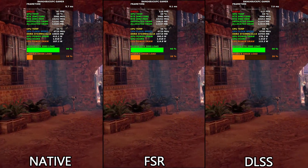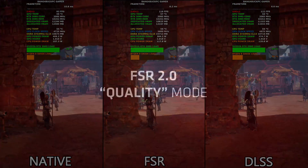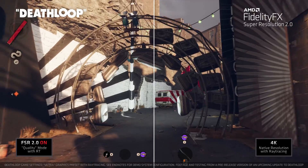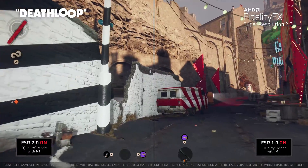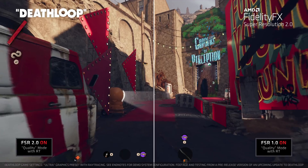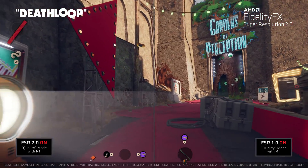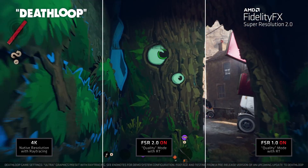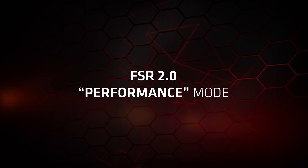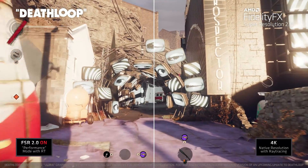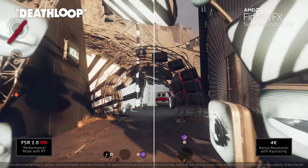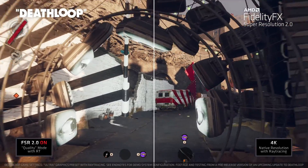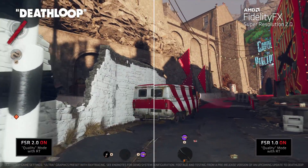FSR 2.0 renders at a lower resolution and outputs at a native selected resolution. So if you choose to output at 1440p, it may take a 1080p image and output it at 1440p. If you're outputting at 4K, it'll take a 1440p or higher image and output it at 4K. It is very hard to see the difference between that upscaled render and the native render from the same GPU. There are even instances where you get better anti-aliasing and the FSR or DLSS output looks better than the native render.